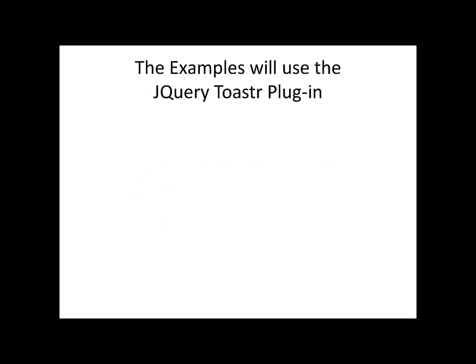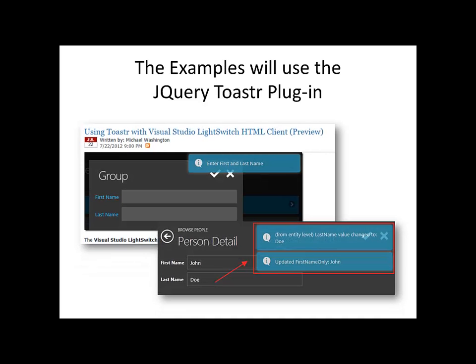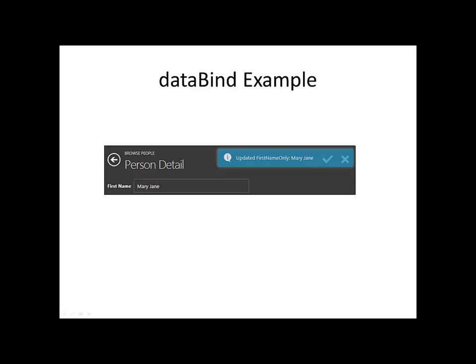To allow the data binding events to be visualized, we will employ the JavaScript plugin called Toaster. Let us now look at an example using the DataBind method.